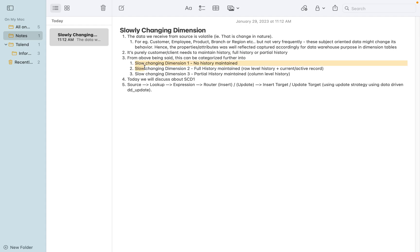So that's what I have described here - no history maintained, or fully history maintained through level and current active record. But today as part of our discussion and agenda, we are going to cover slowly changing dimension 1.